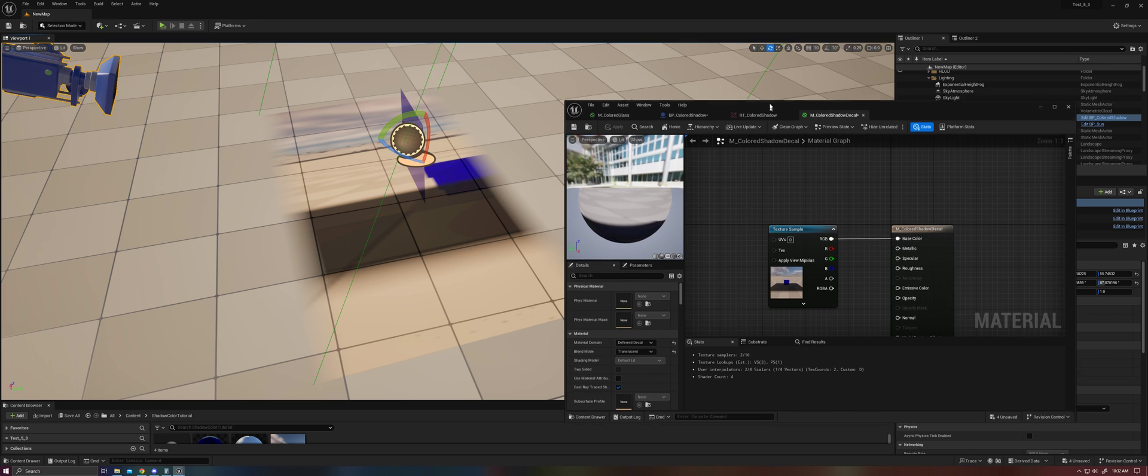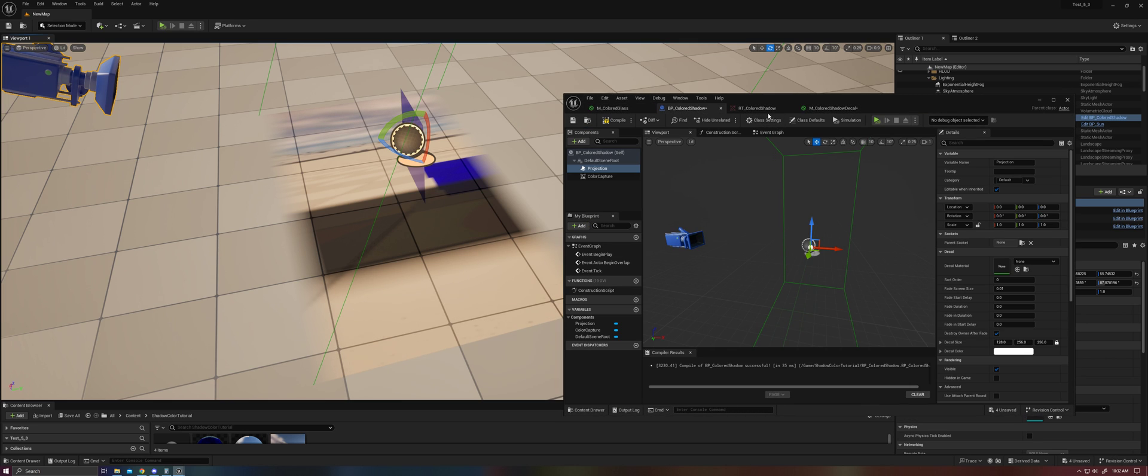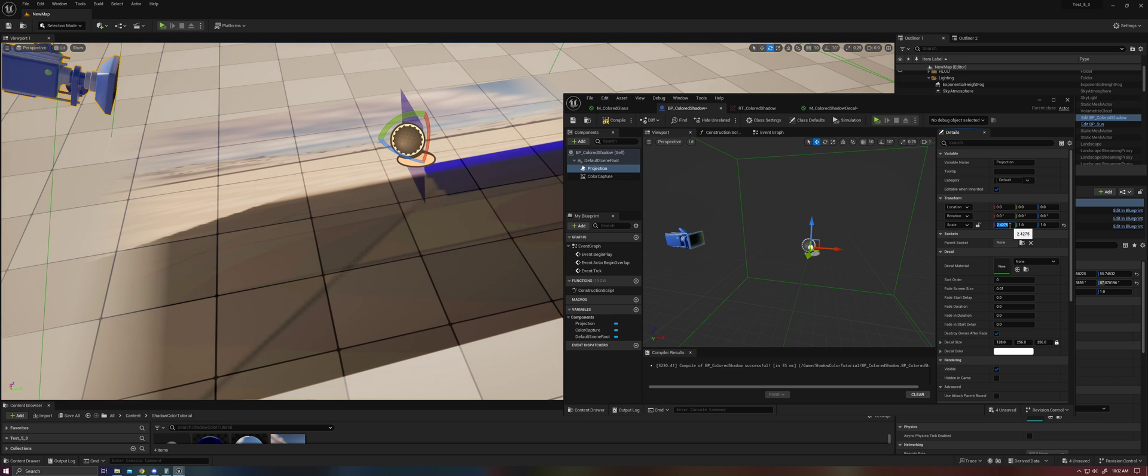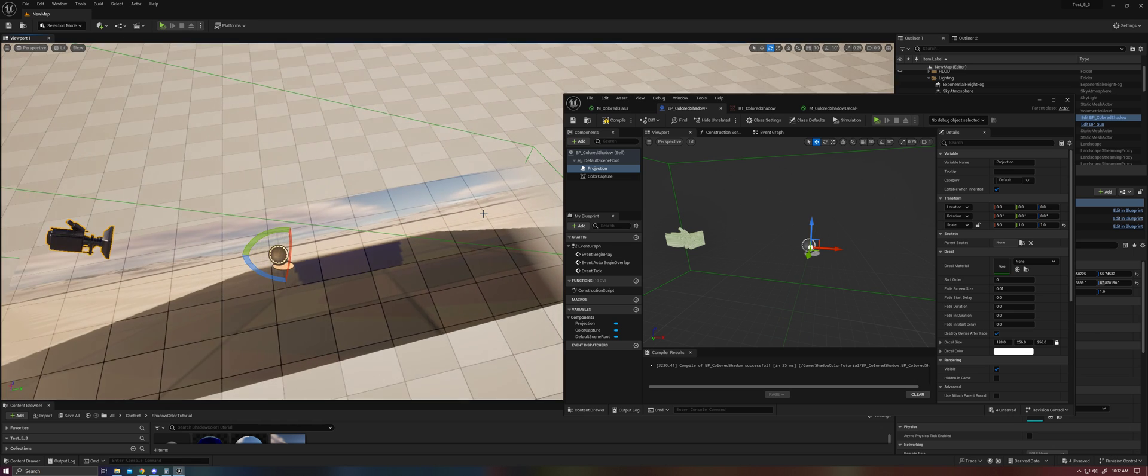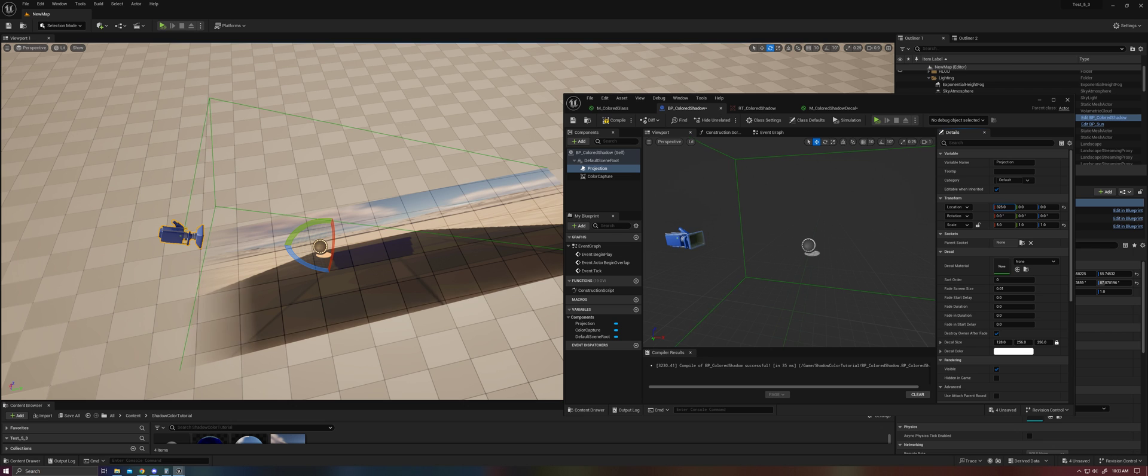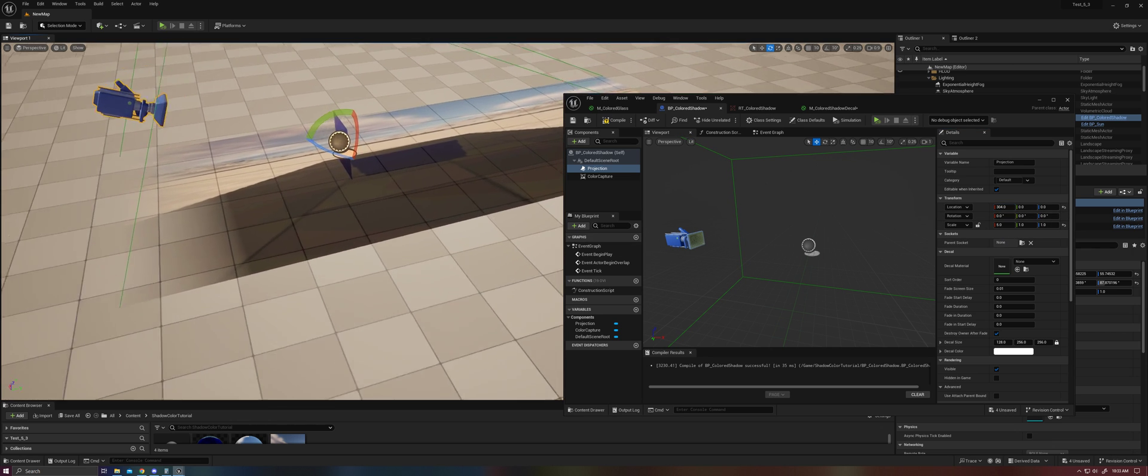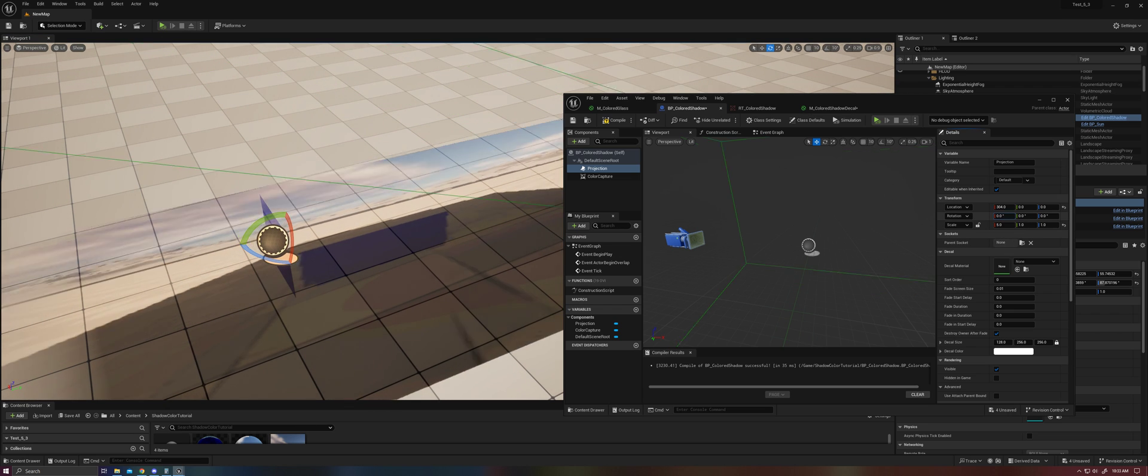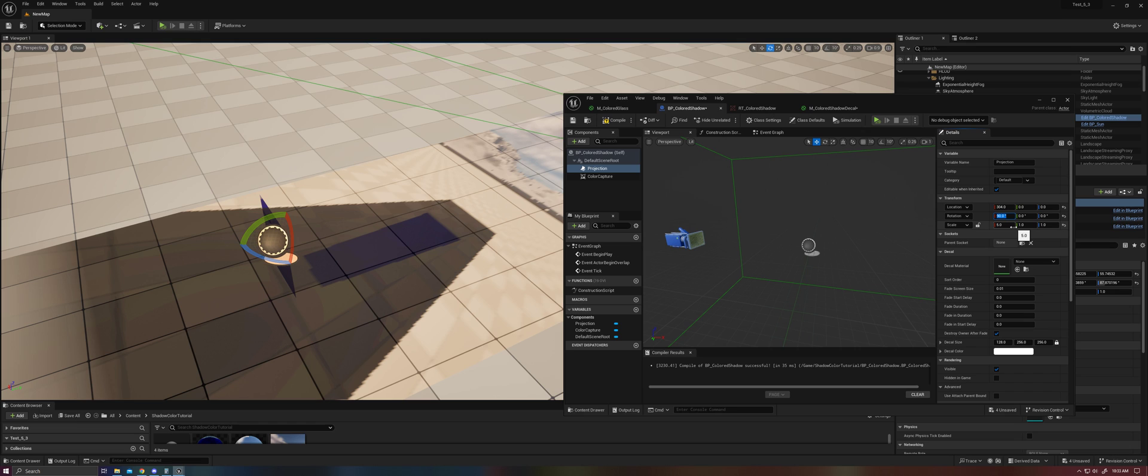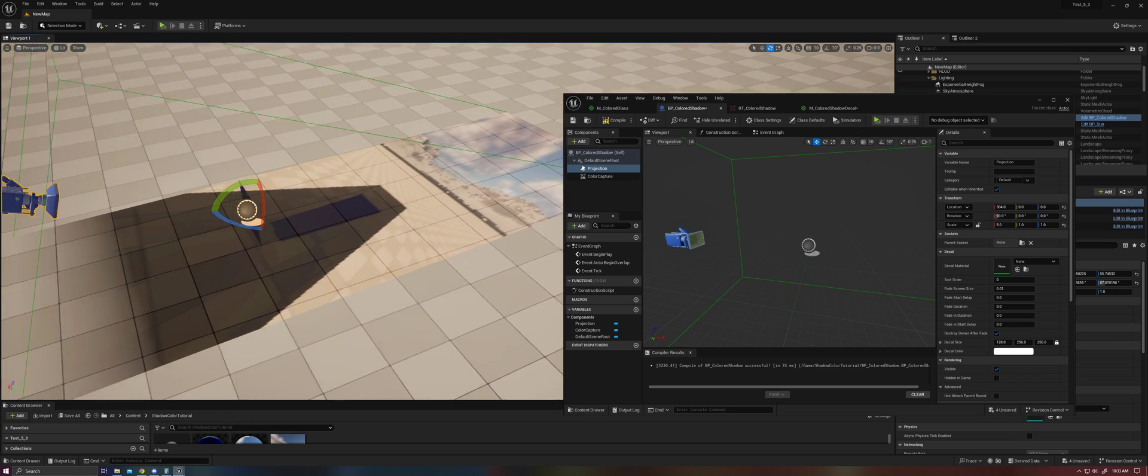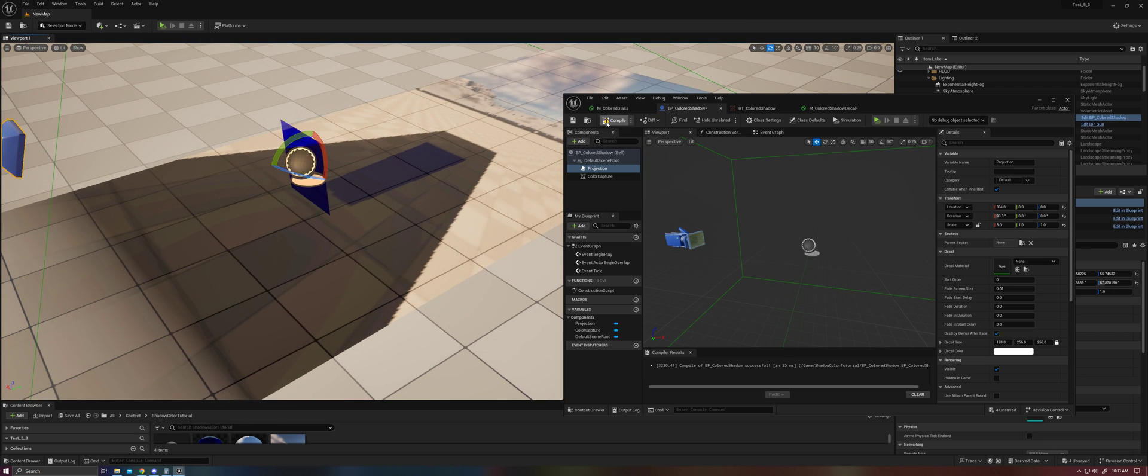But we can go ahead and fix that now. So there's a couple of things we need to do. First, in our projection, we are going to go ahead and scale it up along the x-axis, which will give us just a bit of a longer push. And we're going to maybe align it there. And then now we can see our image, but you'll see that it's rotated in the wrong orientation. So let's go ahead and rotate this 90 degrees. There we go. Compile that and save.